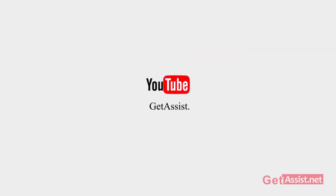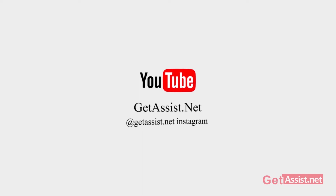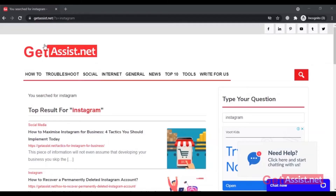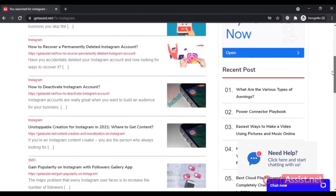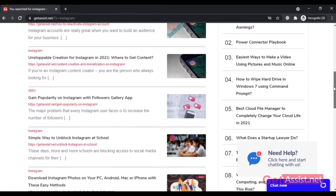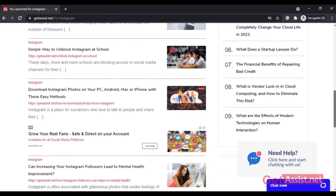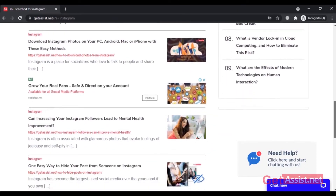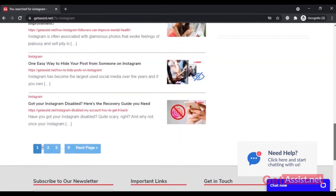Hey everyone, welcome back to my YouTube channel, getassist.net, where I talk about email services, social media troubleshooting, and latest trends. In today's video, I'm going to talk about various technical issues due to which you are not able to log into your Instagram account. I'm not going to talk about how you can reset your Instagram password, as I have already made a video on that, so you can go watch that from the Instagram playlist of my channel. Now let's begin with today's topic.